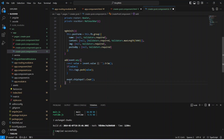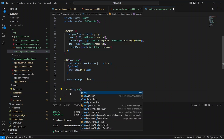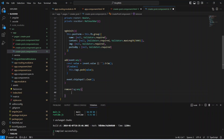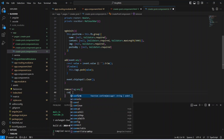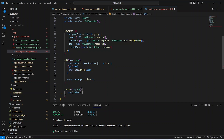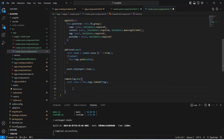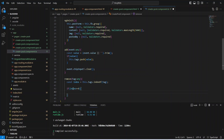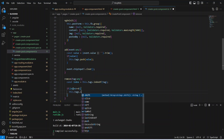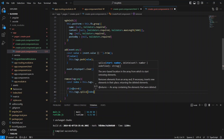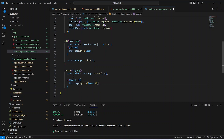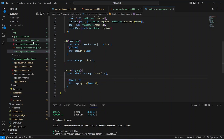We create a remove method that accepts a tag of type any. Inside it, we find the index using this.tags.indexOf(tag). If the index is greater than or equal to zero, we call this.tags.splice(index, 1) to remove the item. With this, our remove method is complete.